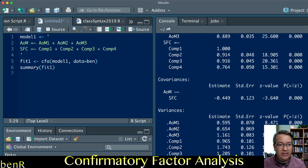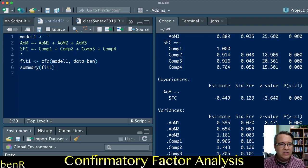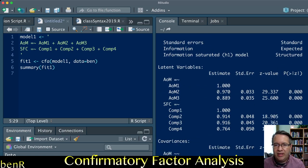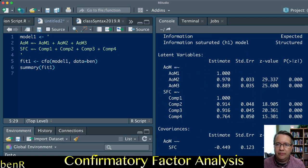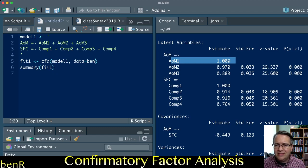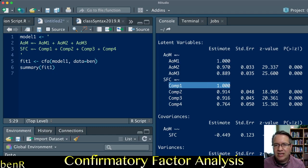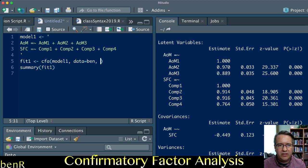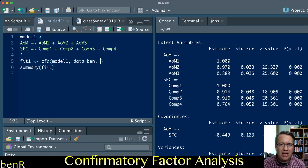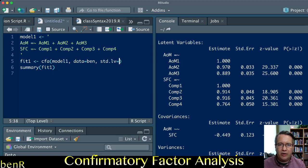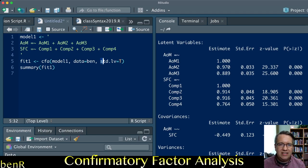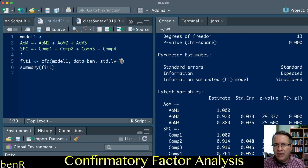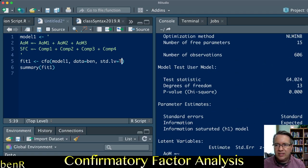There are a couple of options that I think improve this. First, I don't prefer the marker variable method of identification where you fix the first loading to 1.0, that's default in most SEM software. I prefer the fixed factor method. To do that, you just say I want you to use the standardized latent variable method of identification, so you type std.lv equals T.